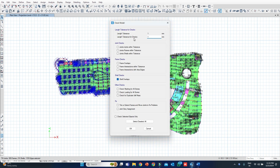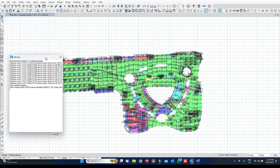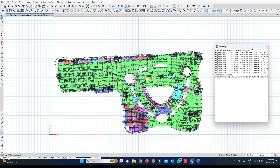The length tolerance for checks is one millimeter. I am selecting Shell Overlaps and will run it only for selected objects. A list has popped up — in this list you can see whichever shells are overlapping are mentioned.